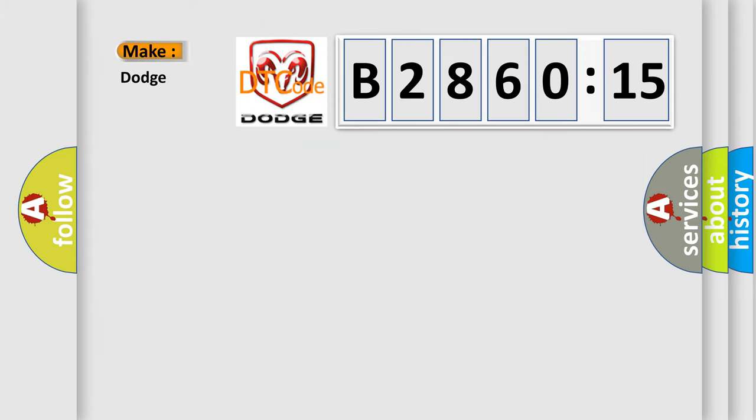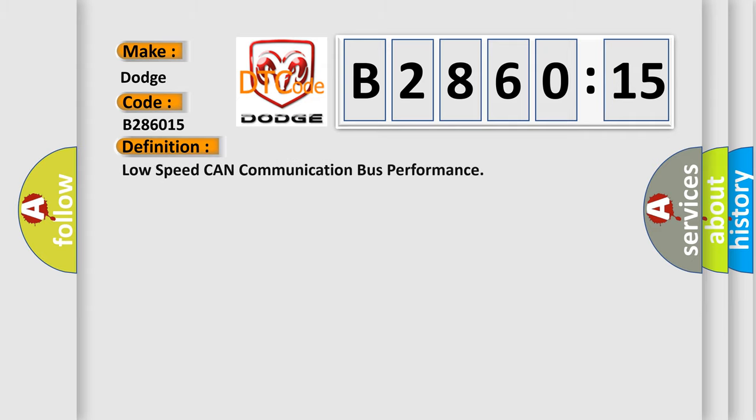So, what does the diagnostic trouble code B286015 interpret specifically for Dodge car manufacturers? The basic definition is: low speed CAN communication bus performance.